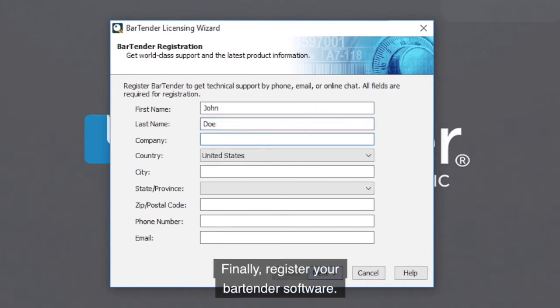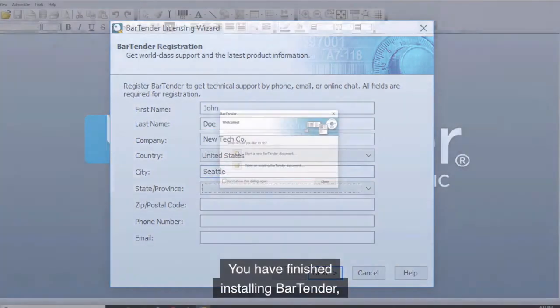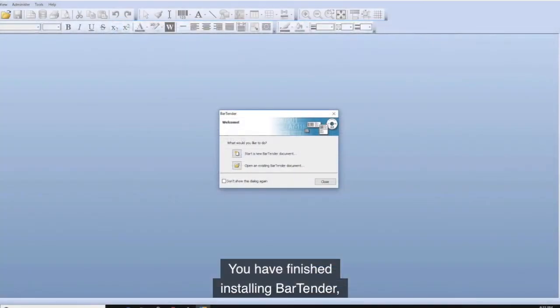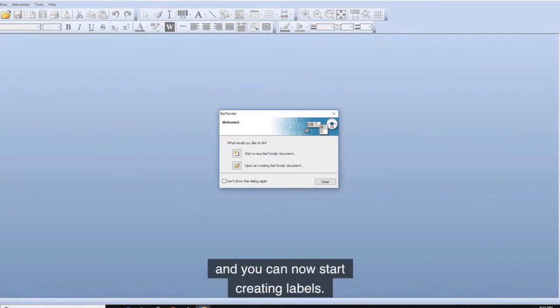Finally, register your bartender software. You have finished installing bartender, and you can now start creating labels.